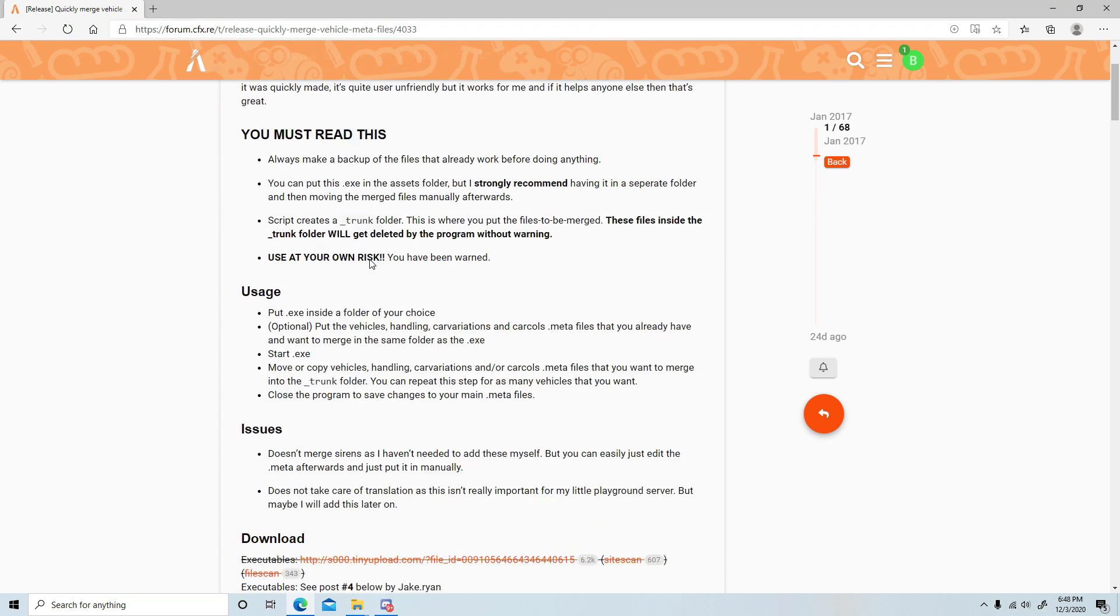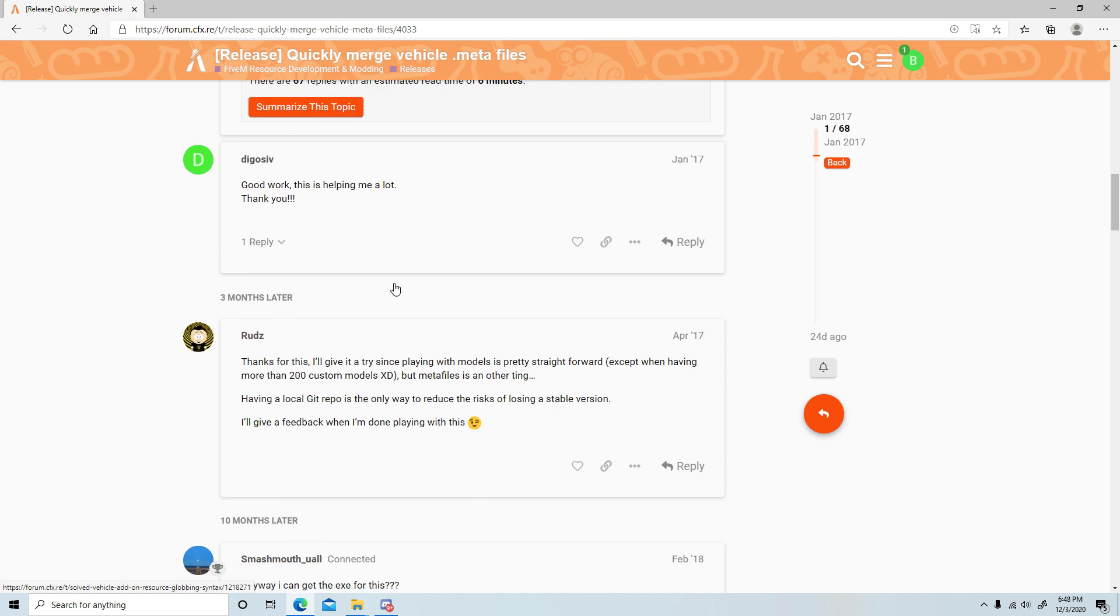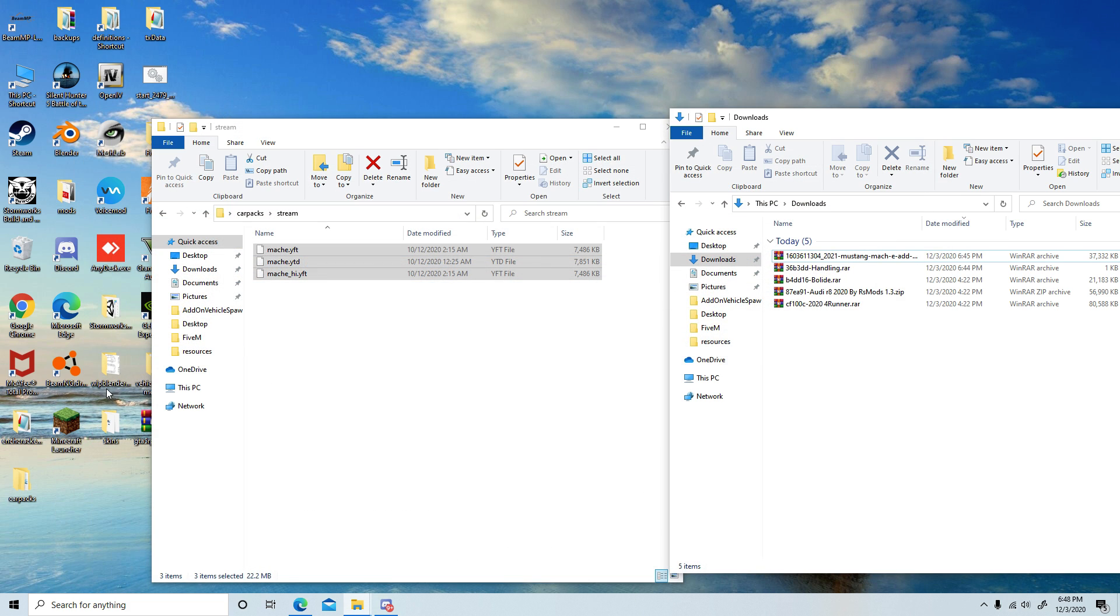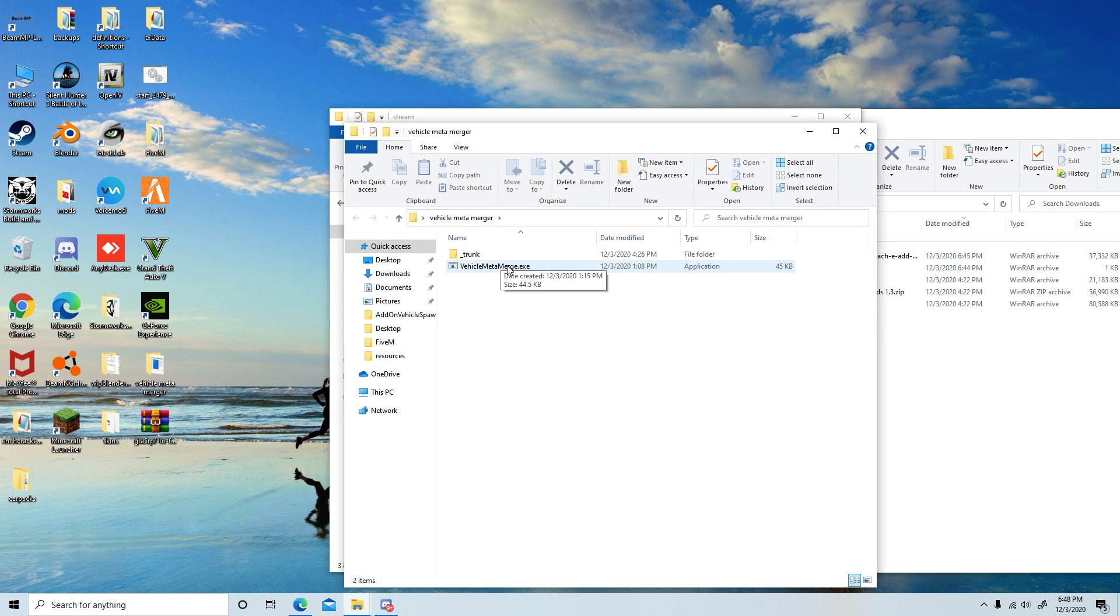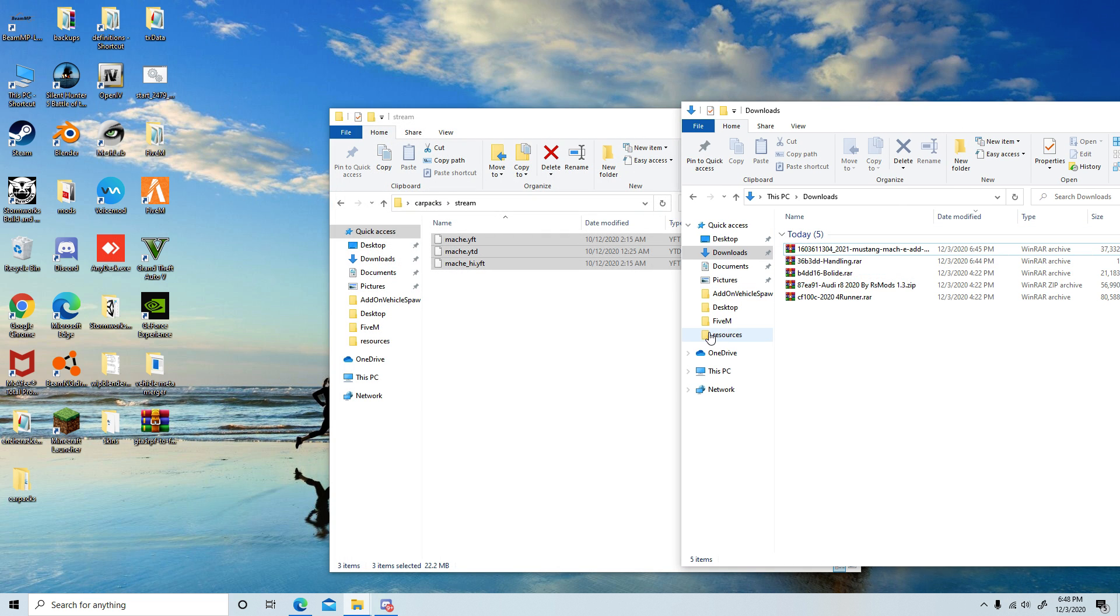When you go to this page, scroll all the way down till you see the .exe file, download it, then drag it into a folder and name it whatever you want. Once you run it, it will create this trunk folder.